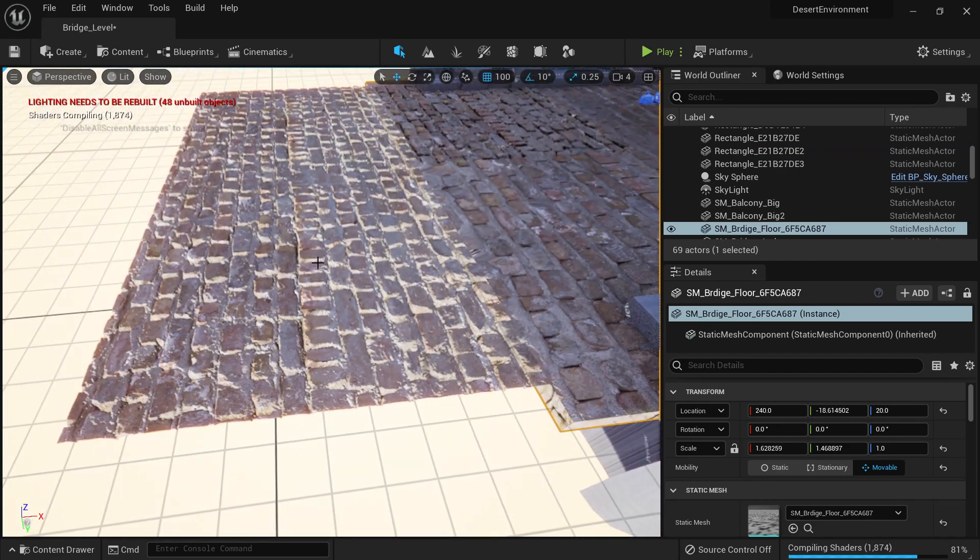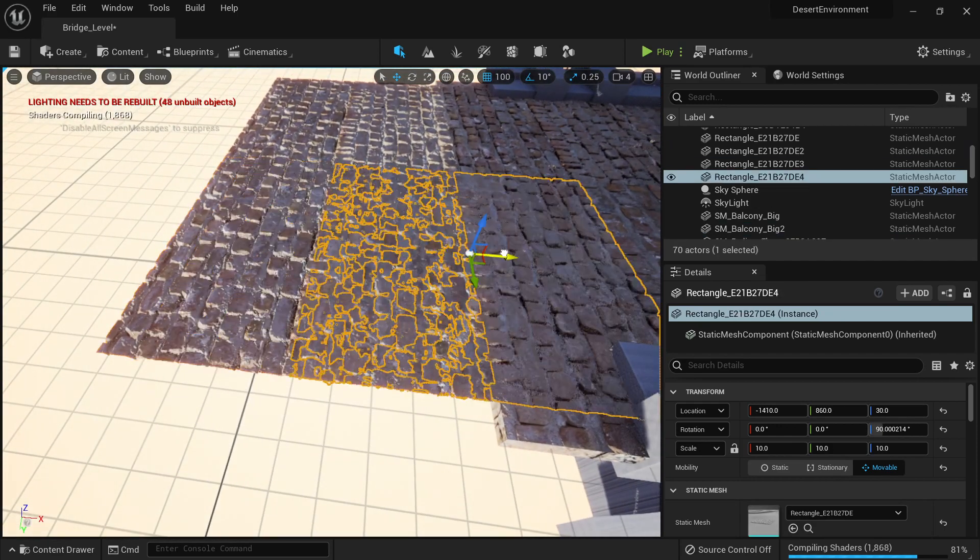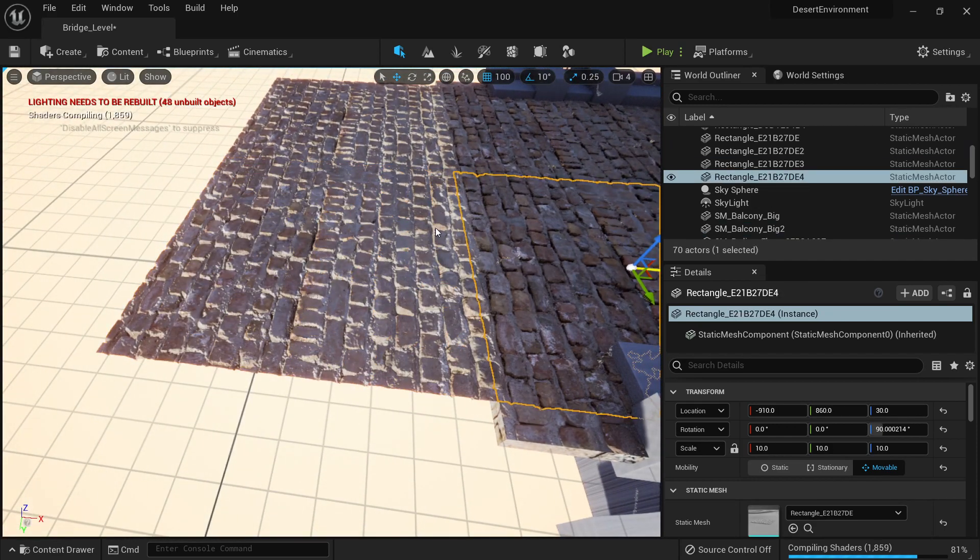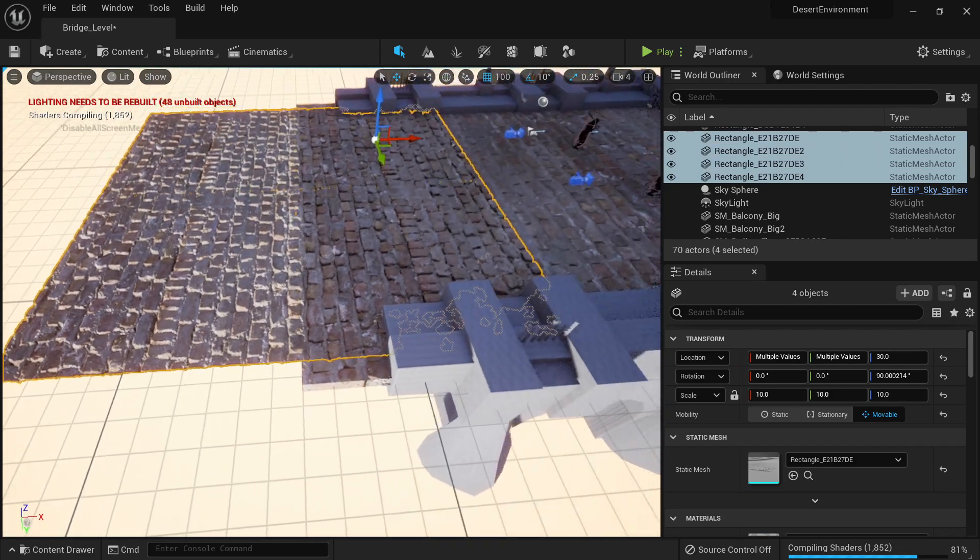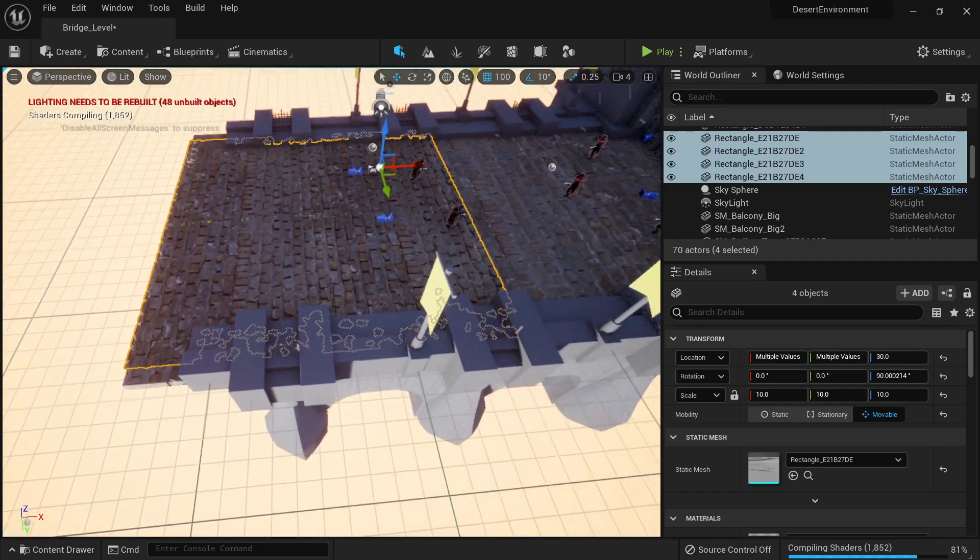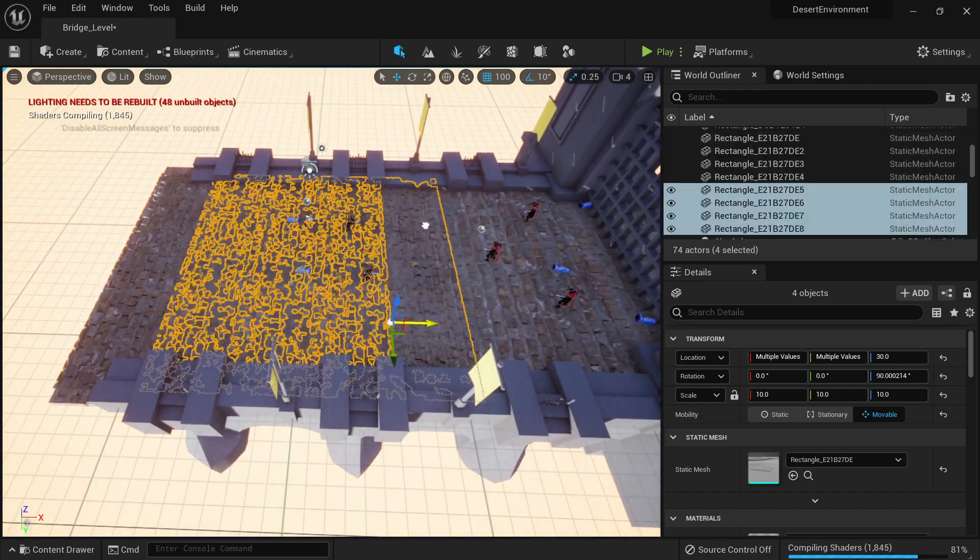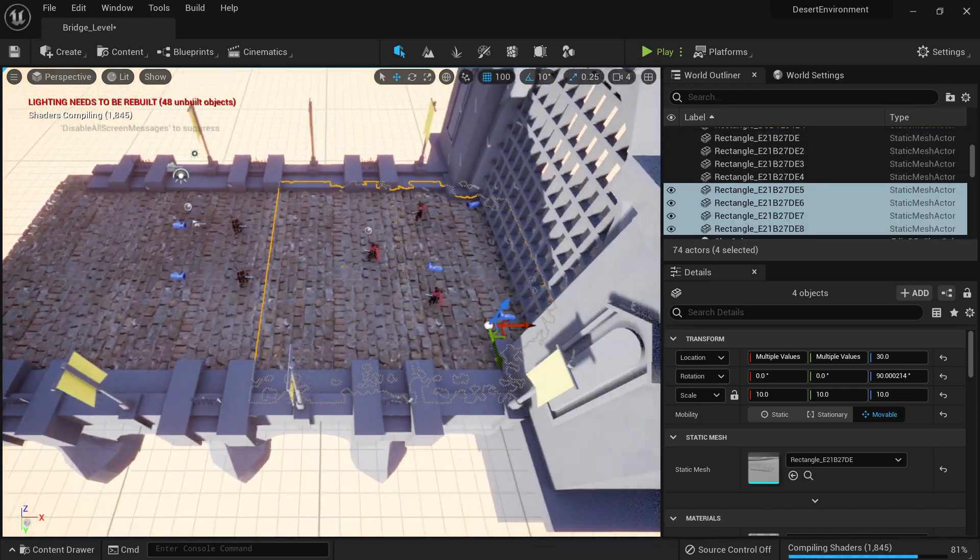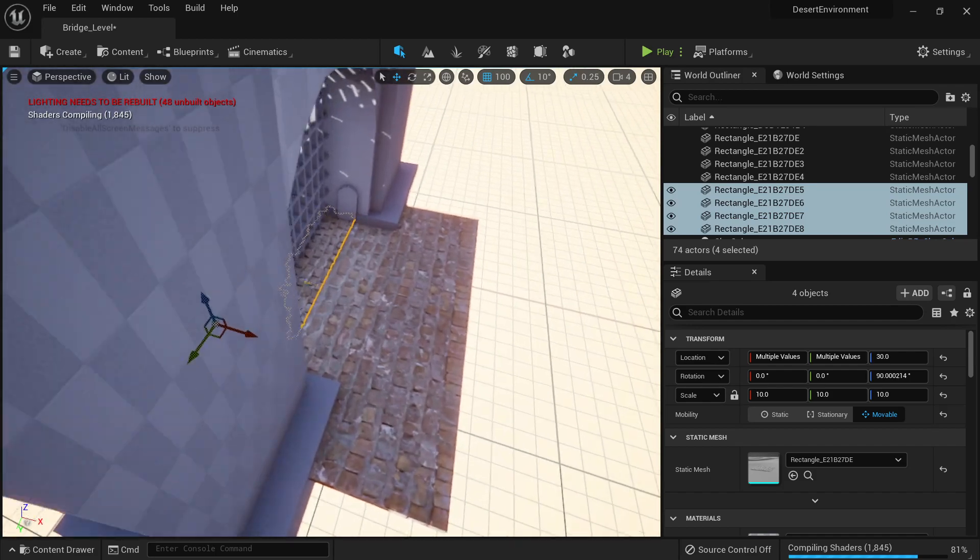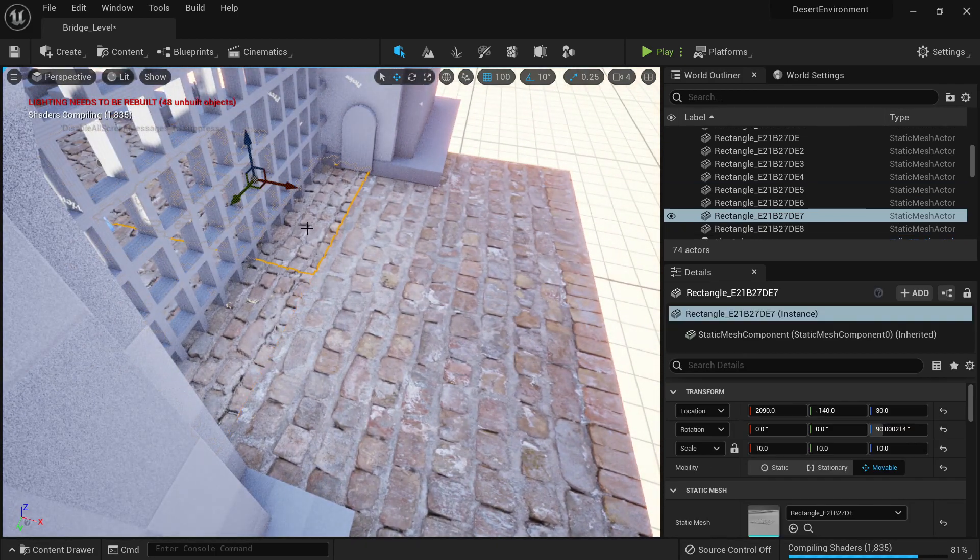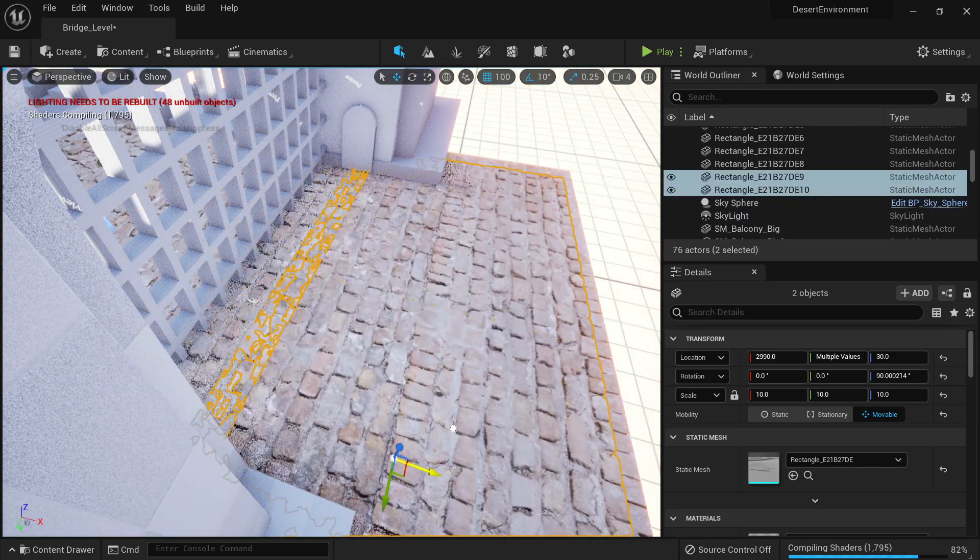Actually I'm gonna leave it like that for now. I'm just gonna duplicate this one. What I'm gonna do now is just to move this one and just keep duplicating it. Beautiful, beautiful. And I can duplicate this one maybe here.